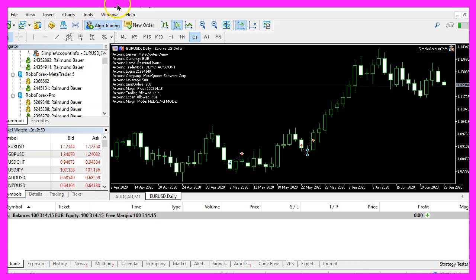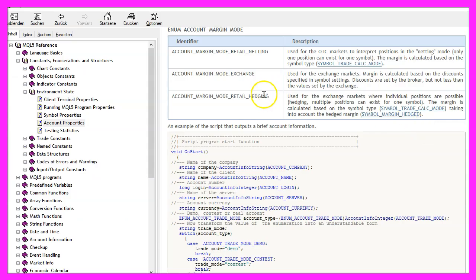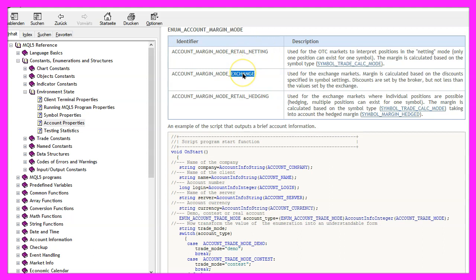You can find out if your account is a hedging account by looking at this text you should see the word hedge here and we learn that zero stands for netting mode, a one would mean we have an exchange mode and two is the desired hedging mode.